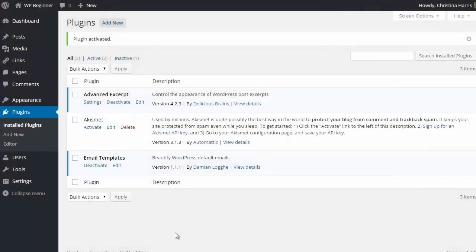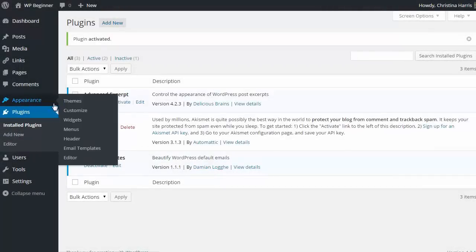First thing you want to do is install and activate the email template plugin, then go to appearance email templates to configure.